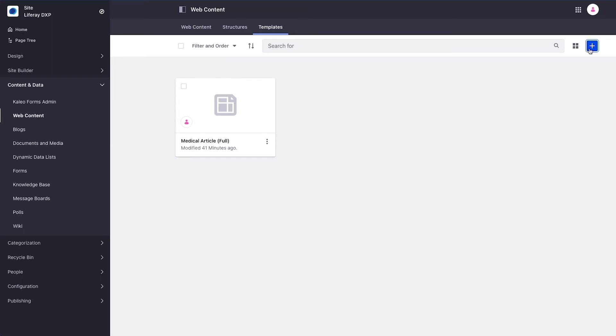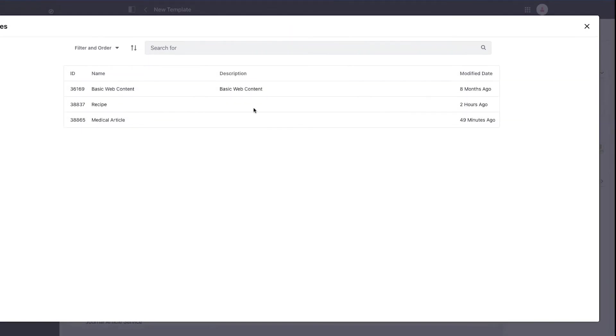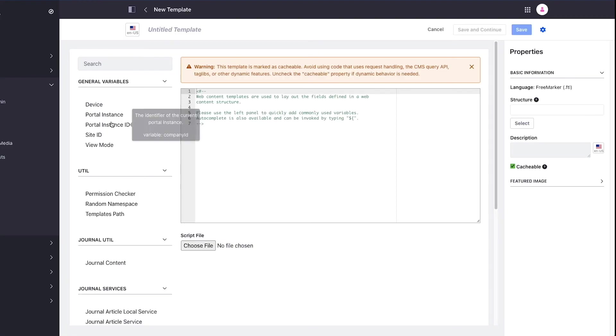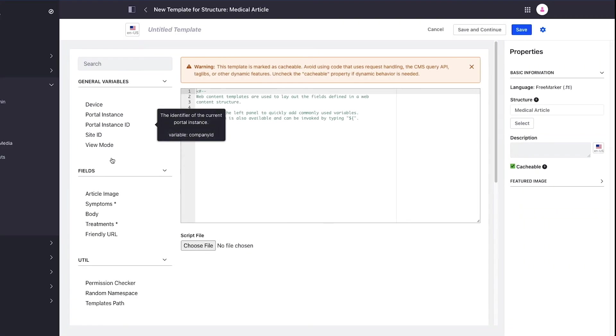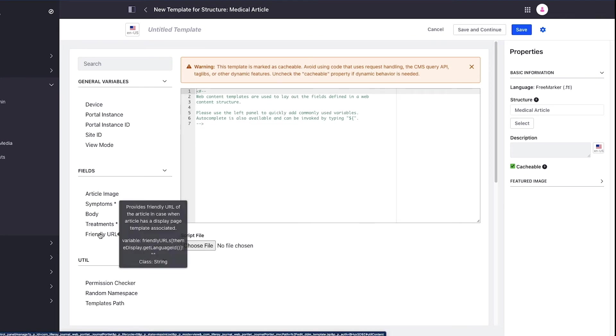I'm going to create a new item. First thing I do is set the structure to be a medical article. The page refreshed and you can see the fields that represent my medical article structure showing up on the left hand side.